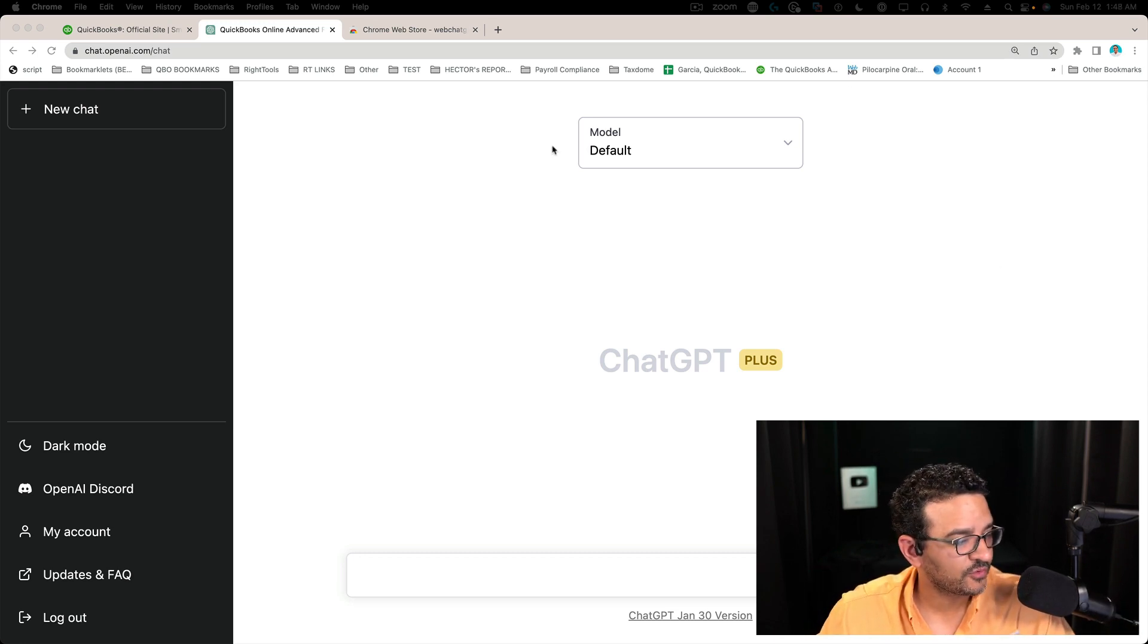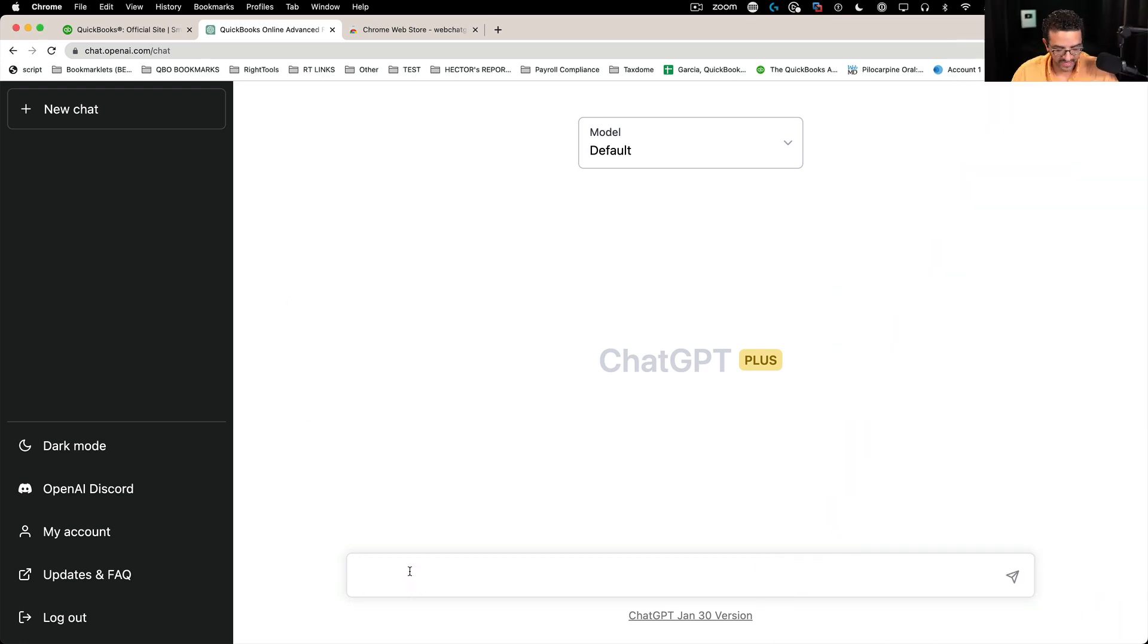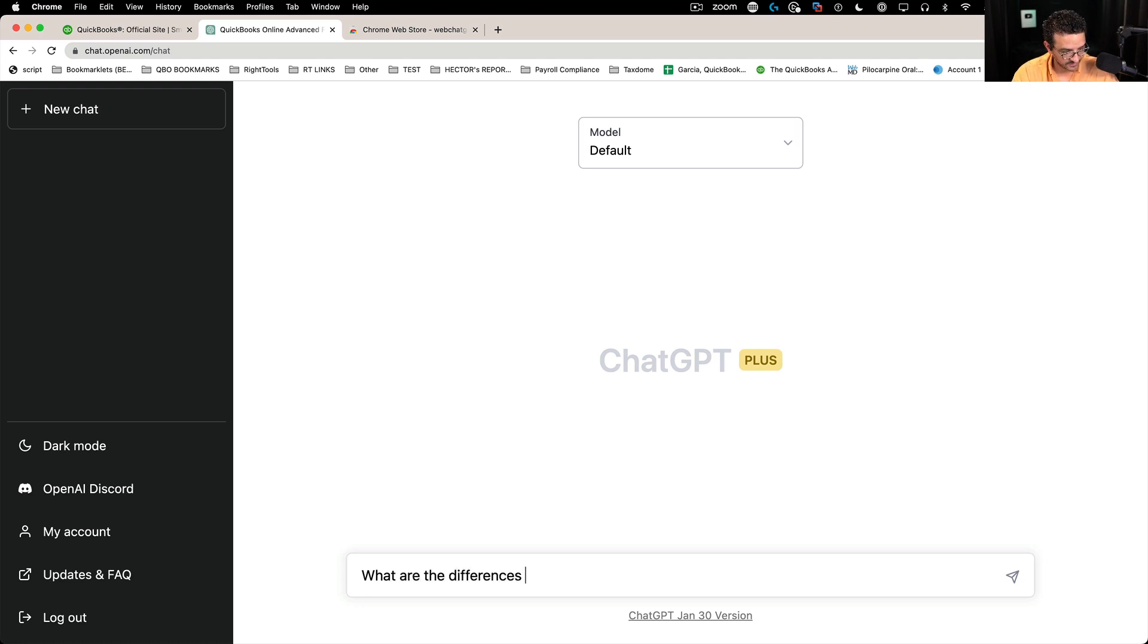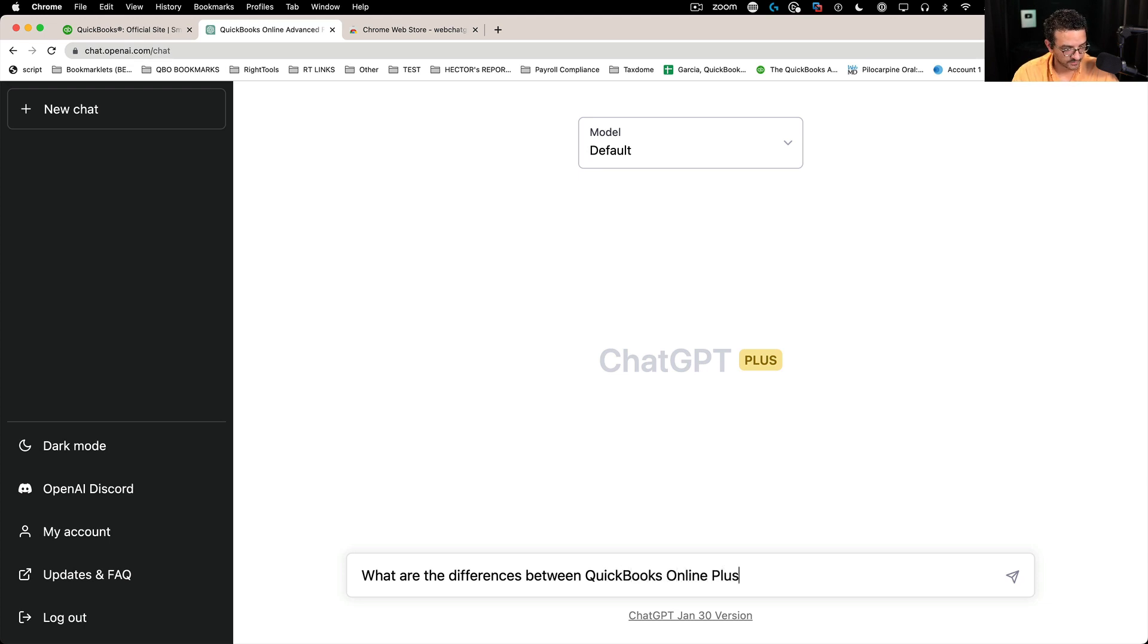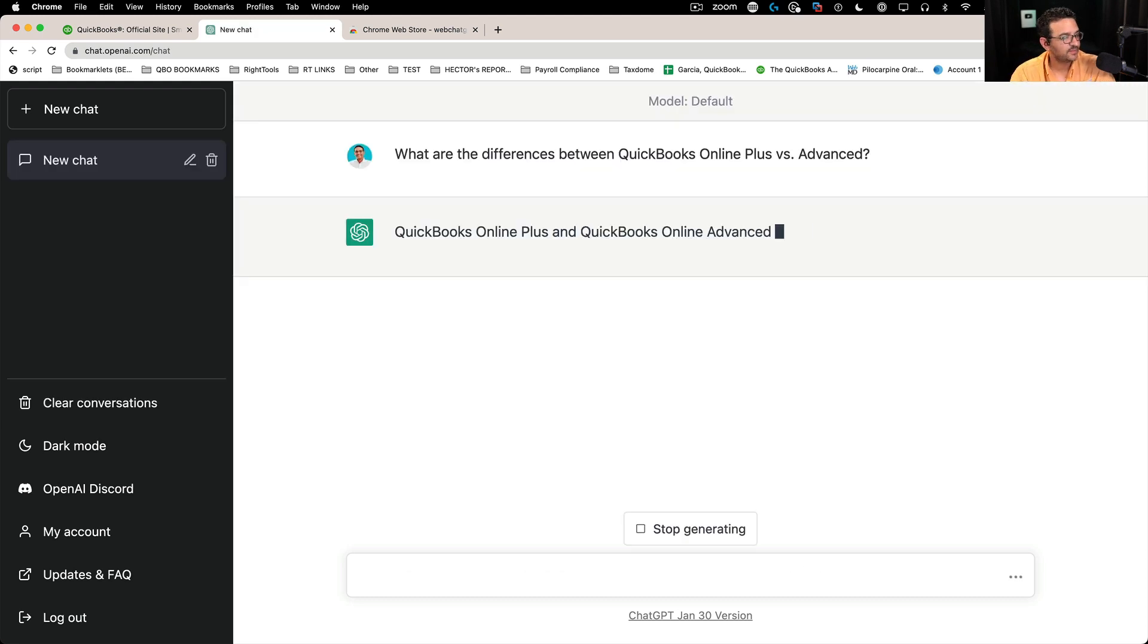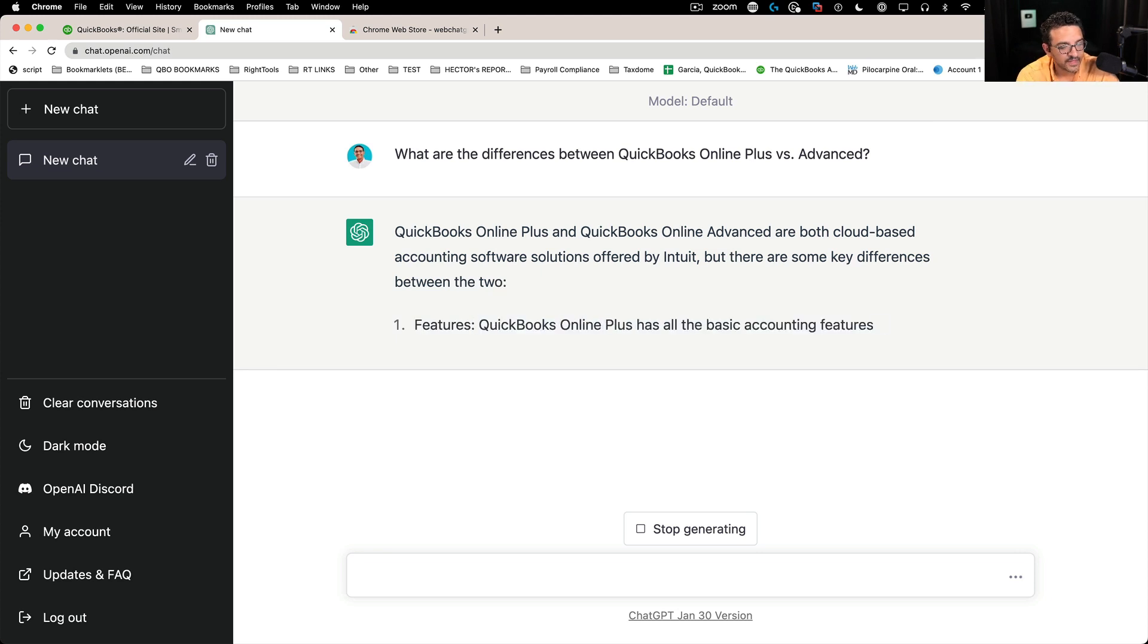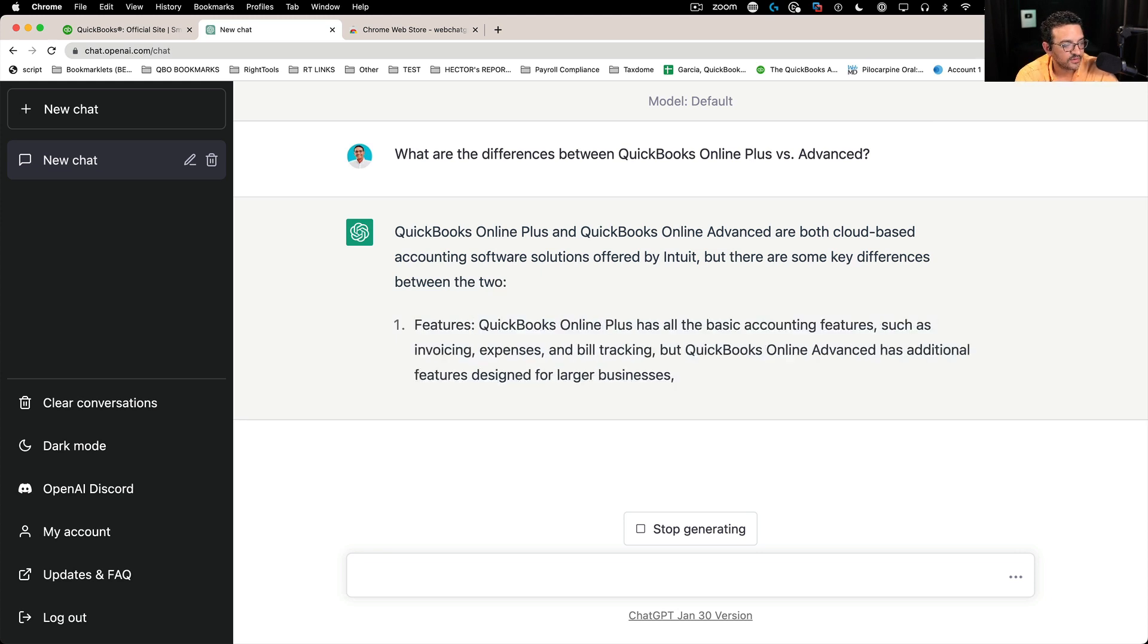So let's try it. I'm in normal, regular ChatGPT, and I'm going to ask what are the differences between QuickBooks Online Plus versus Advanced? So I'm just going to ask that question, see what kind of information it gives me. Okay, so it started typing for me. So there it is, it's typing.